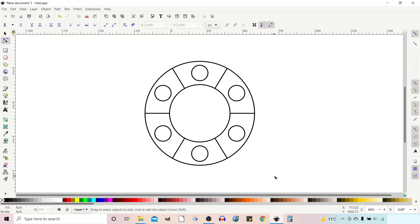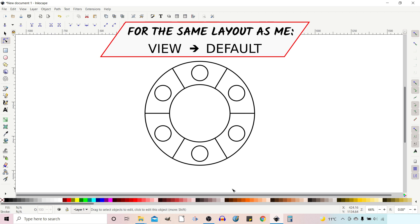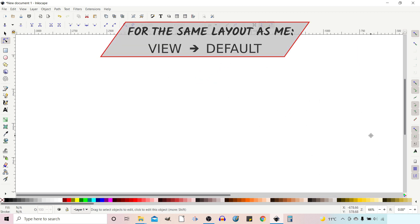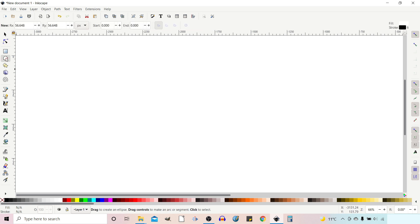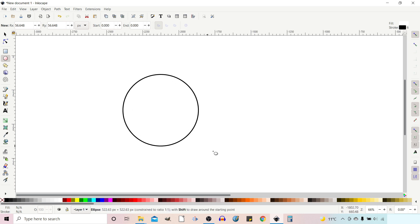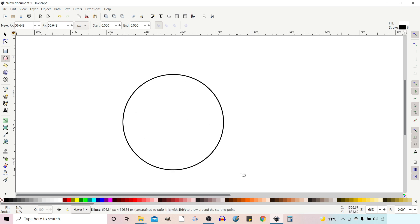To quickly demonstrate the features, we're going to use Rotate Copies to create this simple design. To get started, I'm going to grab my ellipse tool and hold down control to constrain the proportions so we can pull out a perfect circle.